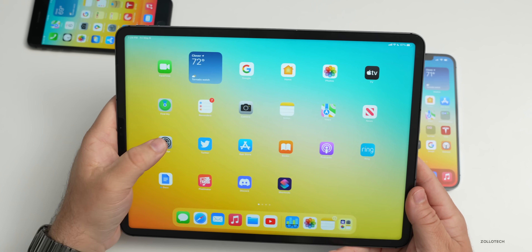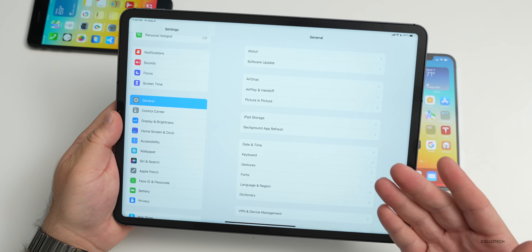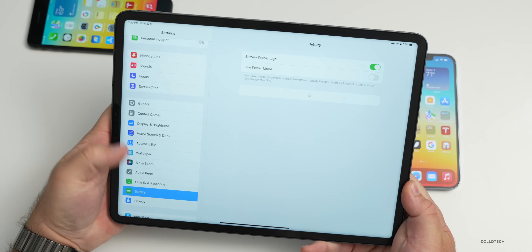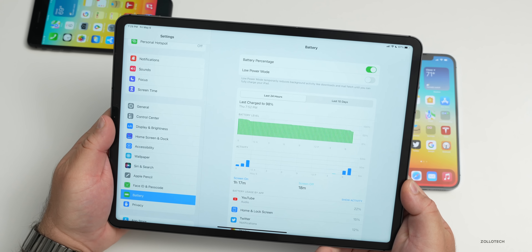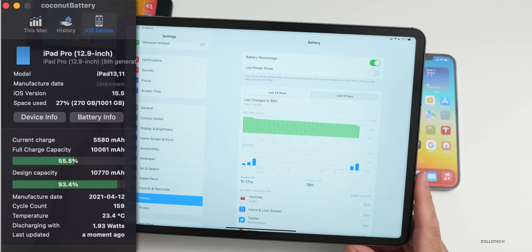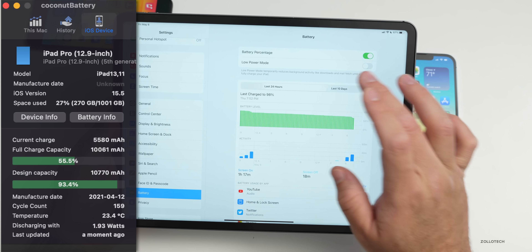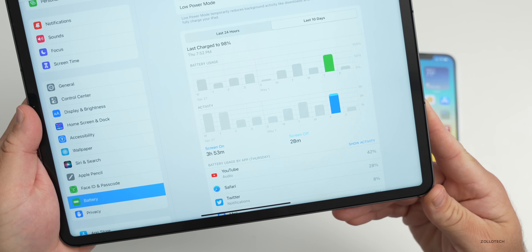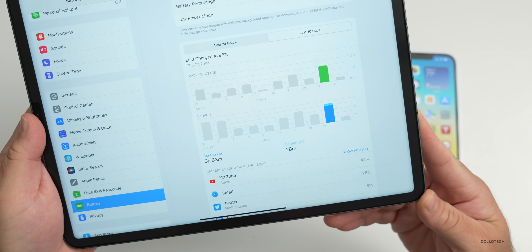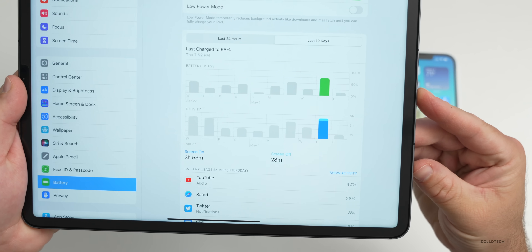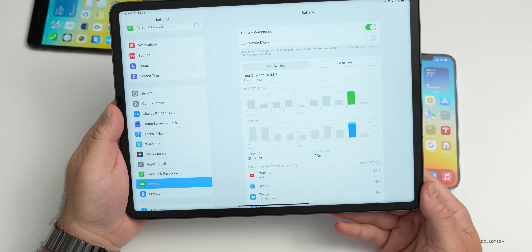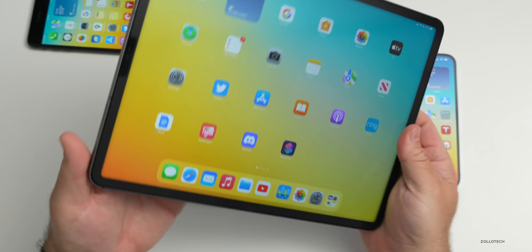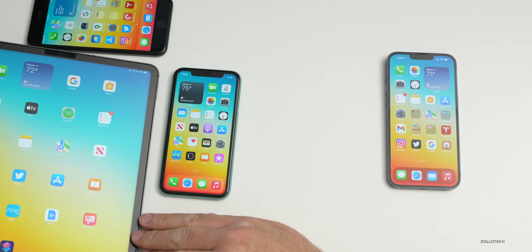On the iPad, battery life has been very odd — standby is really bad. I'll go to bed and come back in the morning with it basically at zero or 10%. Looking at the last 10 days: yesterday I had 3 hours 53 minutes of screen-on time and used about 75% of my battery. So about 5 to 6 hours of screen-on time is what I can expect from this iPad. Hopefully that improves with iPadOS 16.